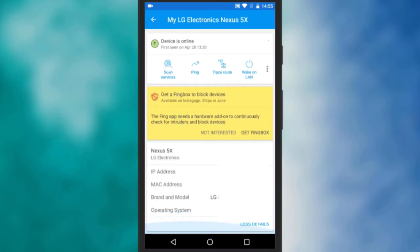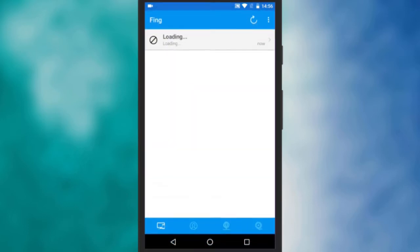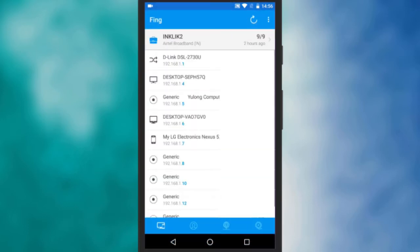One more interesting thing about the Android app is that you can get notified when a new device joins the network or someone leaves the network. Please note that to receive notification you must login into your Fing account.